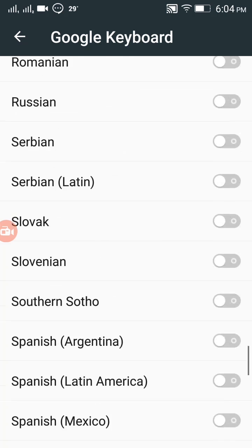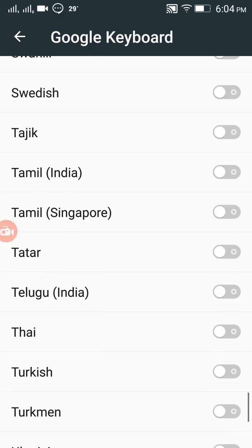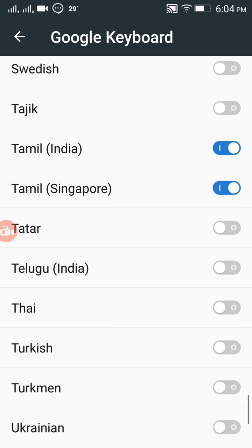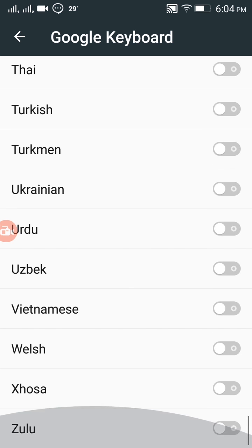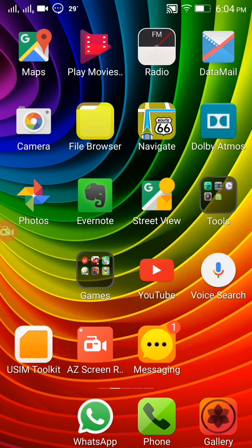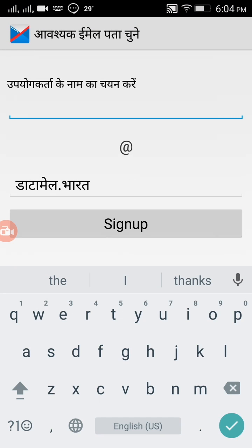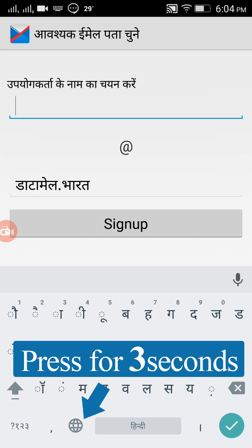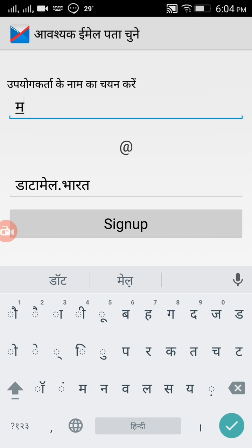There are other languages available as well, such as Tamil. You can choose whichever language you want to create your email address in. Now tap the globe icon on the keyboard and choose the language you want to use for your email address.